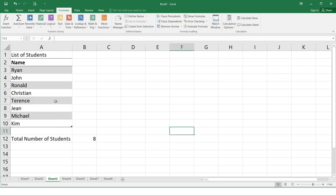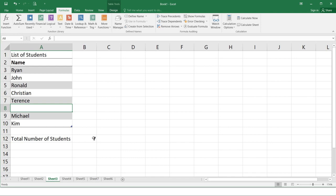But if you delete one, for example, I'm going to delete gene. So automatically it will change the total numbers of students since it will only count if the cell is not empty.